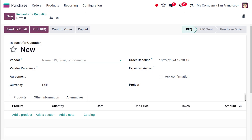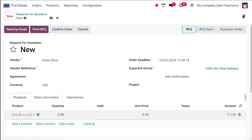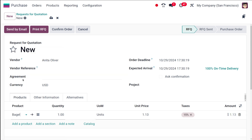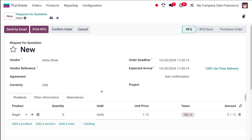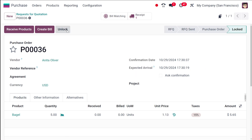Now let me create one for the other product. Choosing the vendor and selecting Bagel - you know this product has the ordered quantity policy. I'm setting the quantity to five and confirming the order.